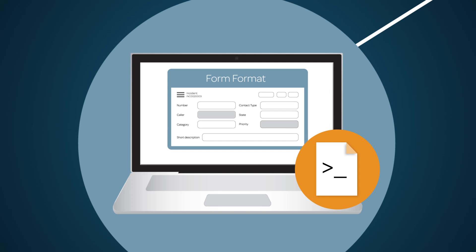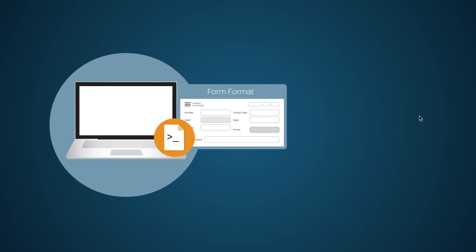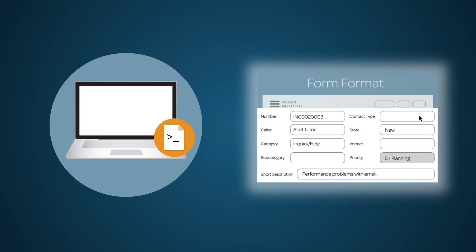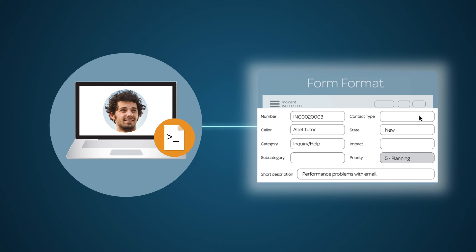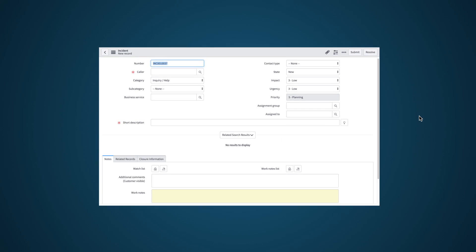This video looks at these client scripts. Client scripts are useful for configuring forms, form fields, and field values in real-time while the user is using the form.